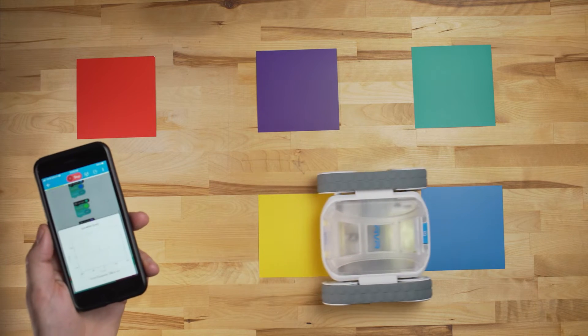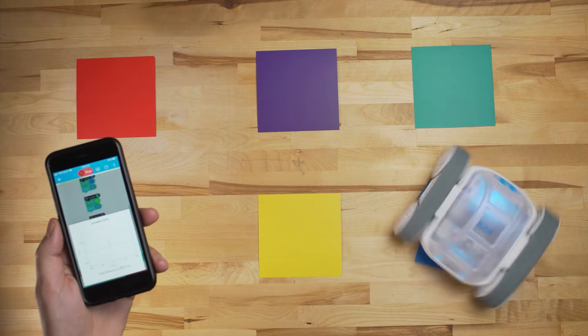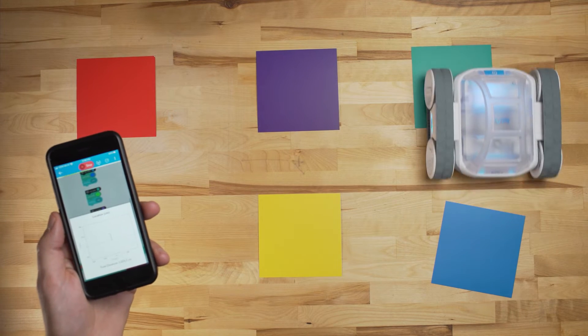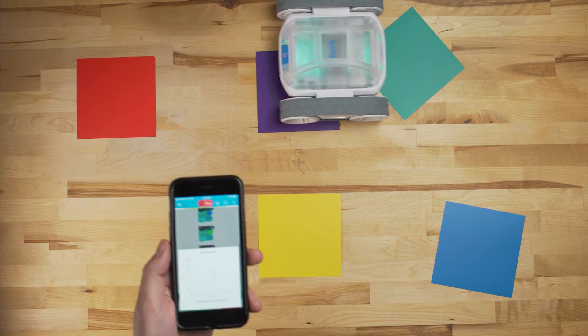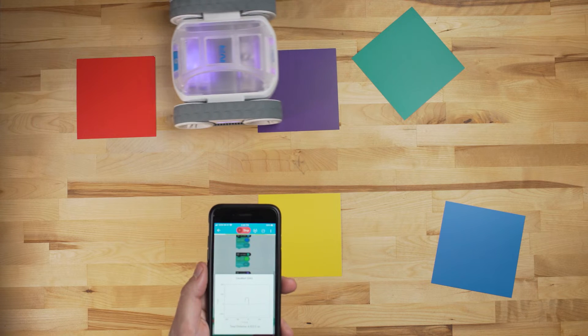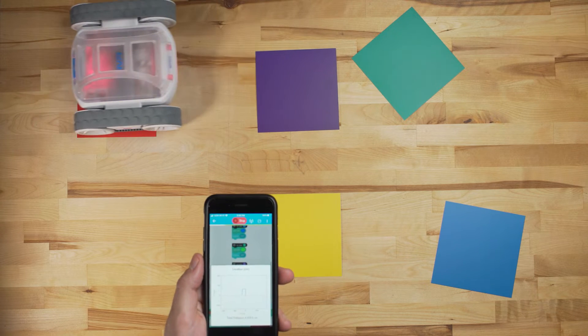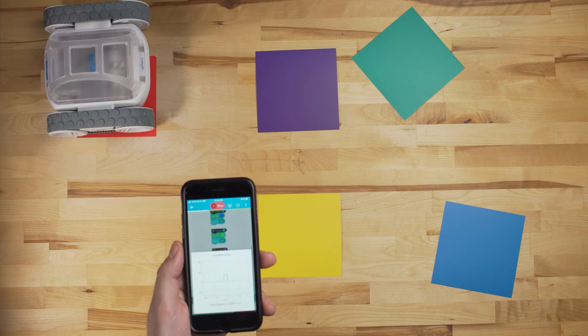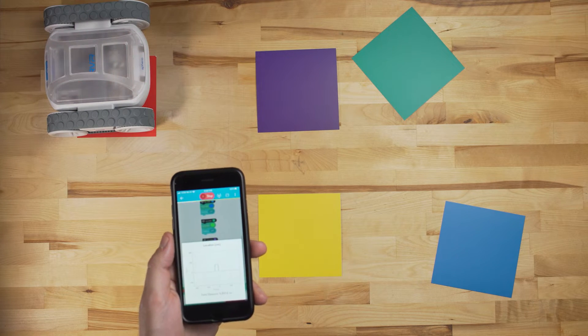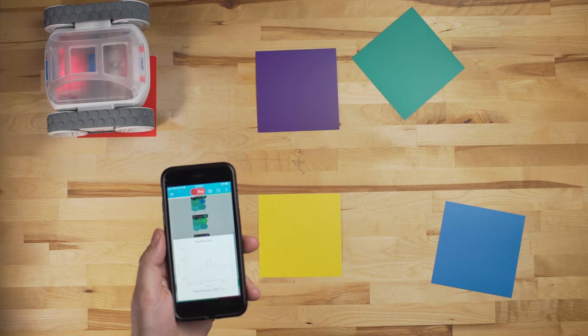We want the Rover to drive forward, and when it senses a color, to change the LED lights to that color. We're also going to make it turn left on a couple of color squares to run a course around the desk, and then stop when it reaches the red square.